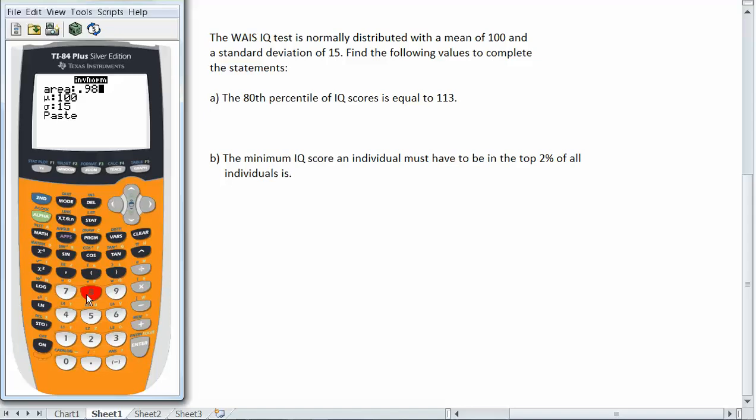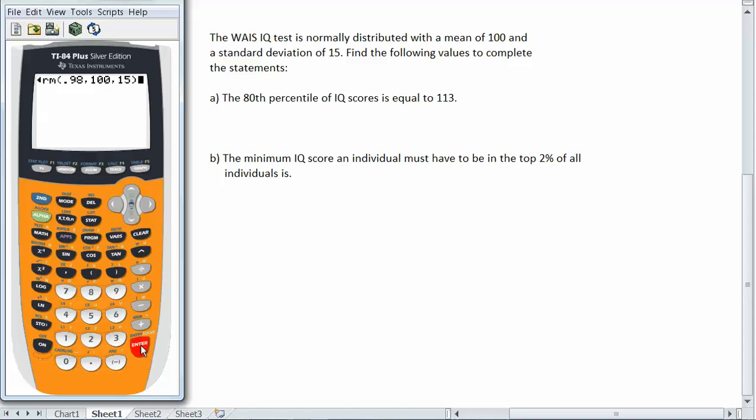And since the inverse norm finds percentiles I need to put in the percentile here as a decimal. The mean and standard deviation are still 100 and 15. So I'll arrow down to paste so that it will paste into the command screen. The inverse normal command for the 98th percentile 0.98 and the distribution with a mean of 100 and standard deviation of 15. So I get 130.8.